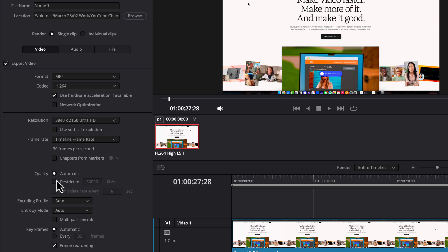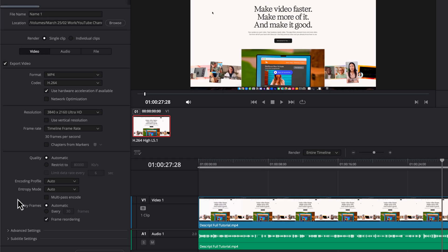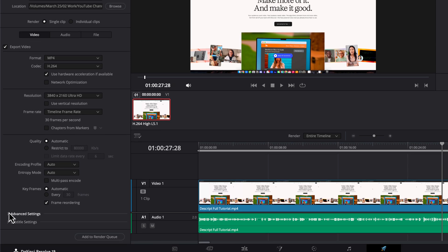Next under quality, you have automatic. I leave everything after this line the same. Now, if you know what you're doing, you can dive into the advanced settings if you want, but for this video, we're done.